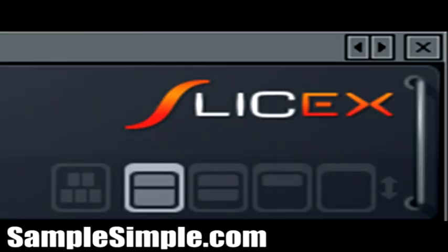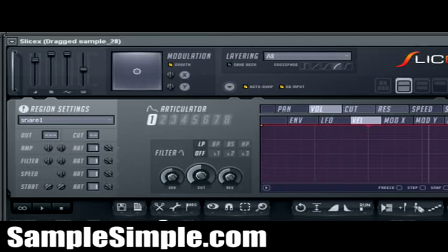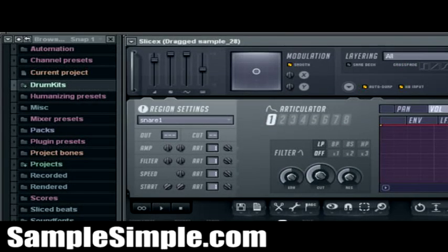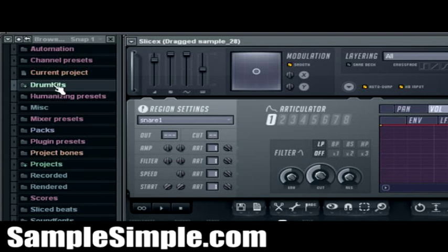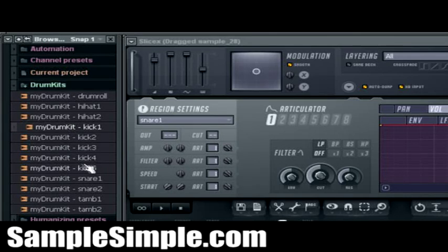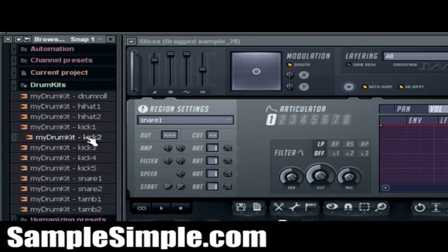Alright, so, you know, a couple other things you can do here now is, you know, we can go ahead and open the browser. Alright, and let's see, I have drum kits already mapped to the browser, and now what I can do, of course, is just start auditioning and previewing the My Drum Kit, the custom drum kits that I've just created.